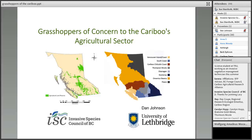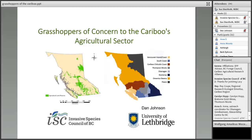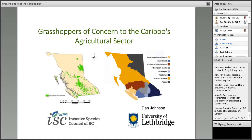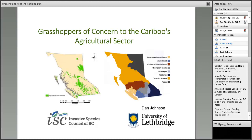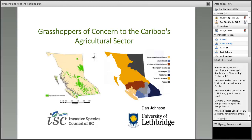As noted earlier, the ISCBC has received lots of questions about grasshoppers, as they are such a visible and well-known insect to many of us. Funding for the project has been provided in part by the Council and in part by the governments of Canada and BC under the Canadian Agricultural Partnership, a federal-provincial territorial initiative. Funding is administered by the Investment Agriculture Foundation of BC and the BC Agricultural Research and Development Corp. This project is part of the regional adaptation program delivered by the BC Agriculture and Food Climate Action initiative. At this point I will pass the microphone over to Dan.